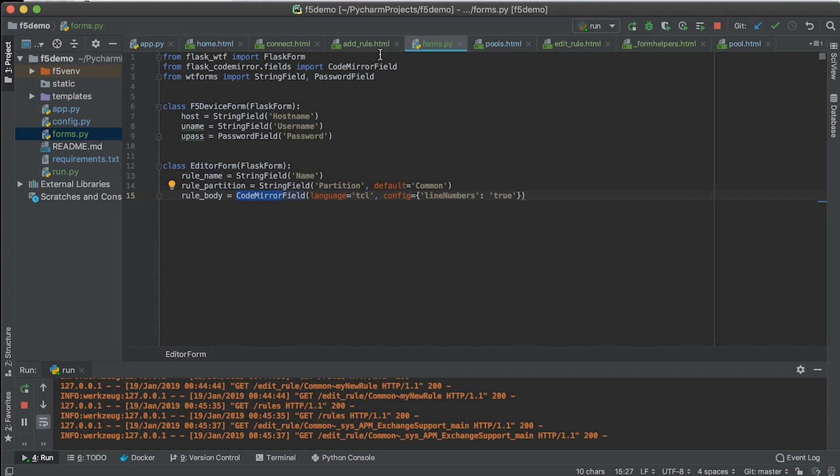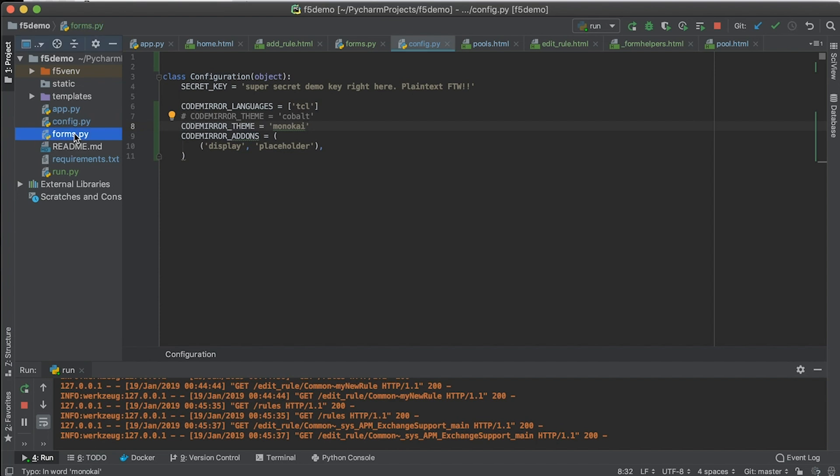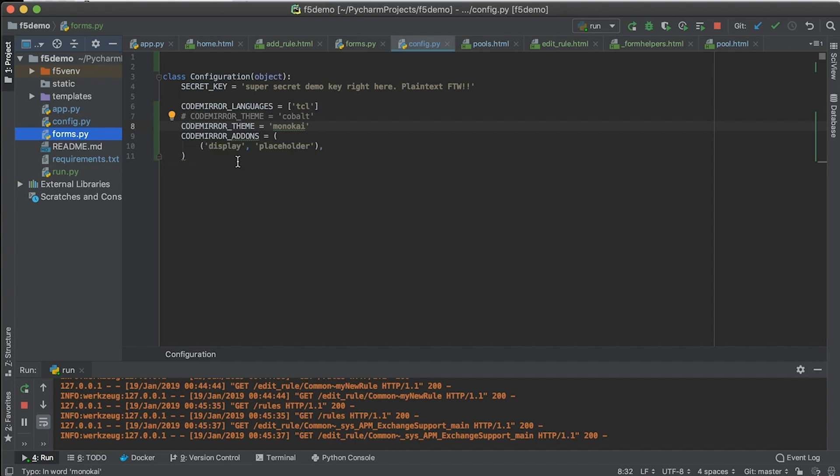So that's your forms, and then in your config, this is where you set your secret key, super secret demo key right here, plain text for the win. And so any app that you set up in the Flask environment, you would have your own key. Obviously, if you're using a place like GitHub, you would not sync your config.py file to the web. But since this is a demo app, I did. And then the CodeMirror options are in here. And if you use a database or something like this with MySQL, you definitely wouldn't want to sync your SQL credentials up to GitHub, so you have to be really careful about what kind of config file type information that you want to send.